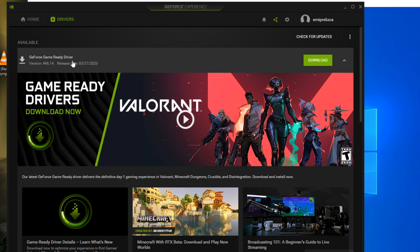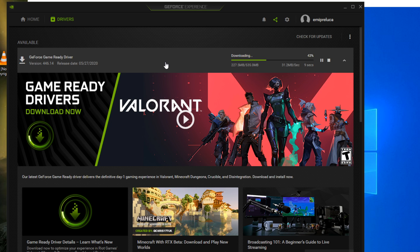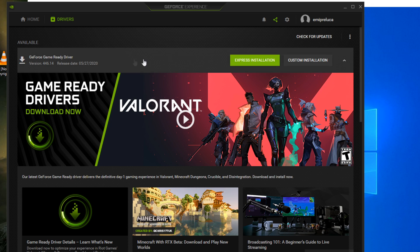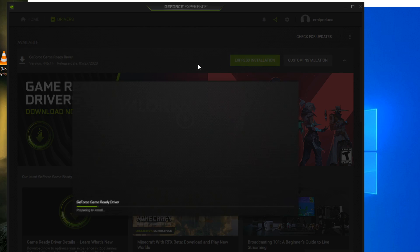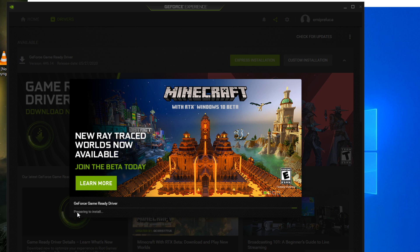As you can see I have a new driver that is waiting to be installed, so I'm gonna have to click on download and start the download of the driver. Of course the driver will download and easily install. After the download is finished you should click on express installation. User account control will appear and as you can see the driver will start to install.